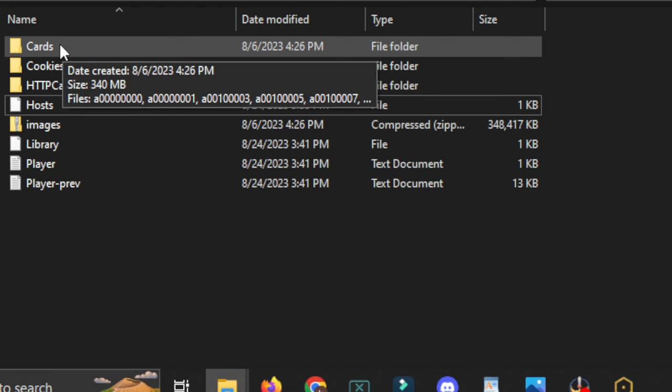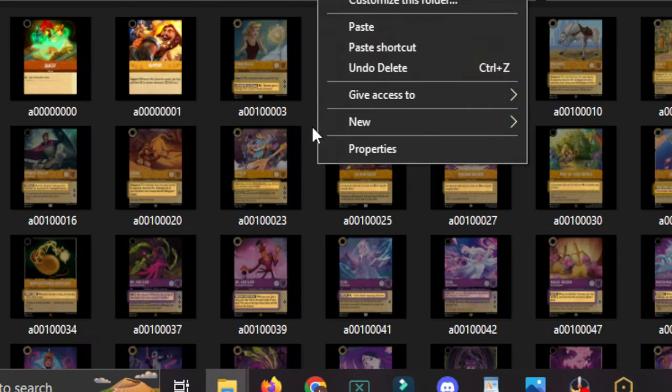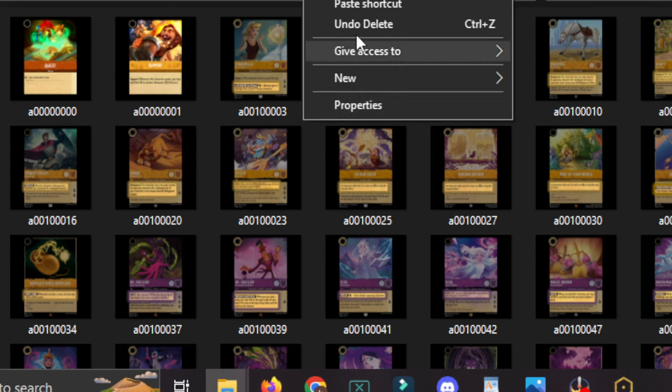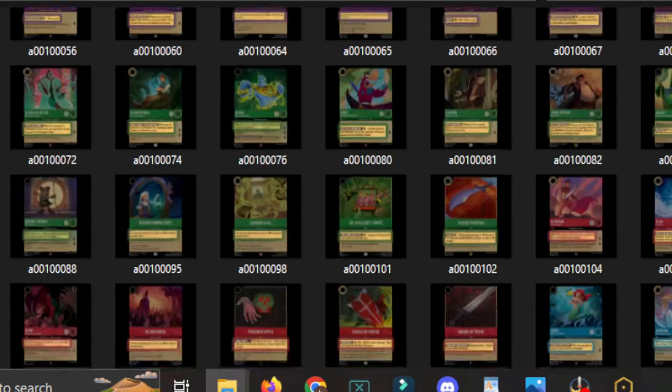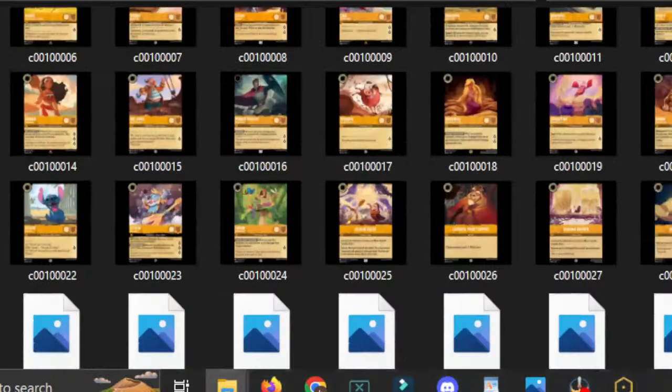Open that up, and paste in all the images there. So you can just right-click and then paste. And you want to save all the images inside this folder to get everything working properly.